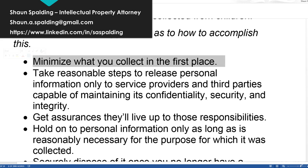First, minimize what you collect in the first place. If you only take the information that you use, then there's not as much risk that information will be lost if you have a small amount of information.